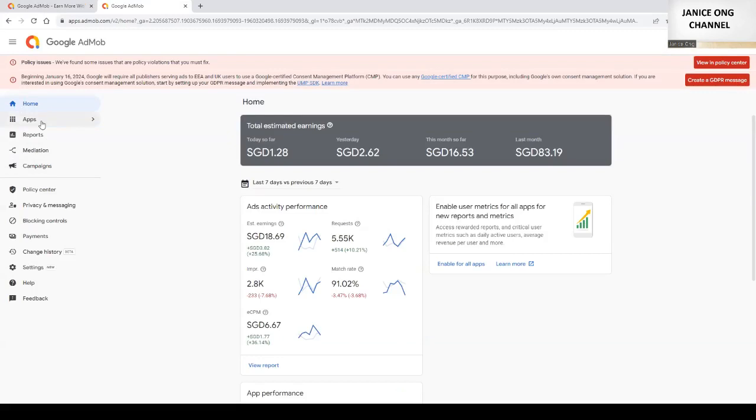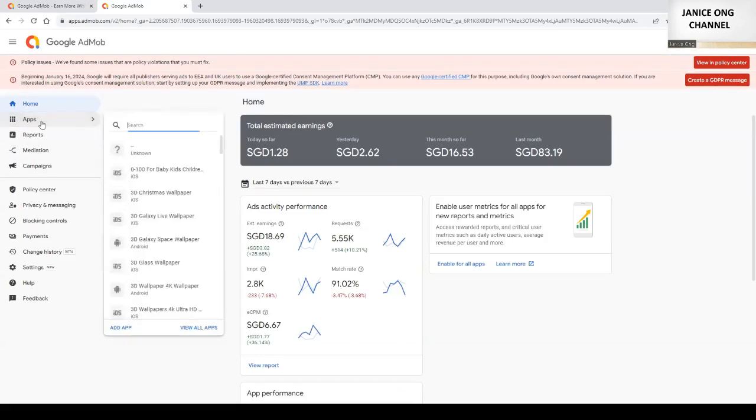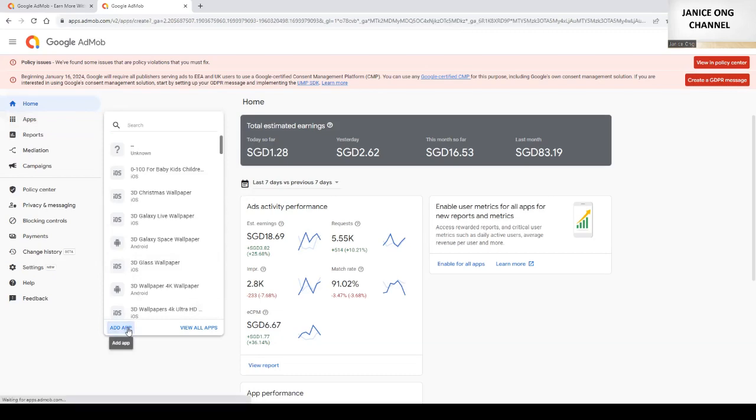So once you come into here, you add your app that you created to generate advertisement income. First, you need to click apps here. Click add app.